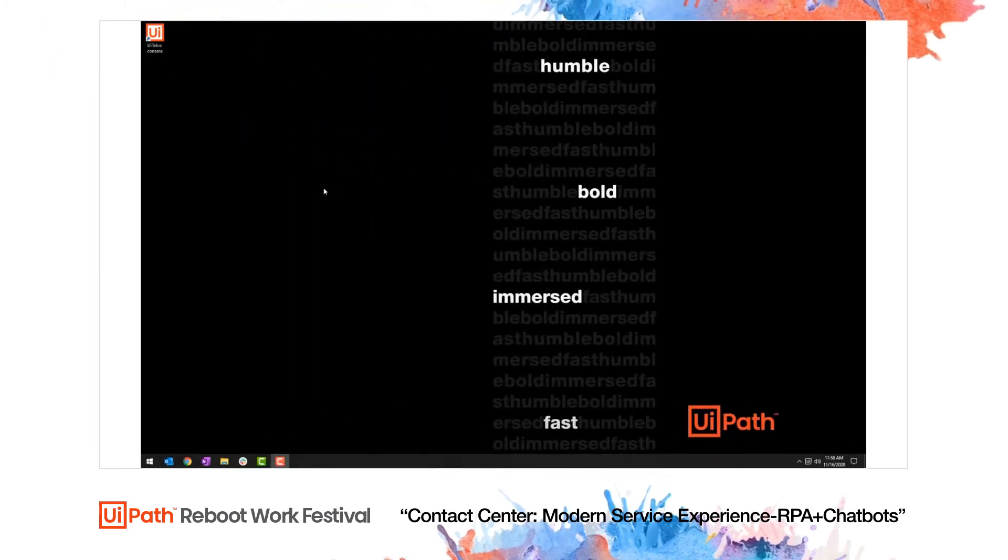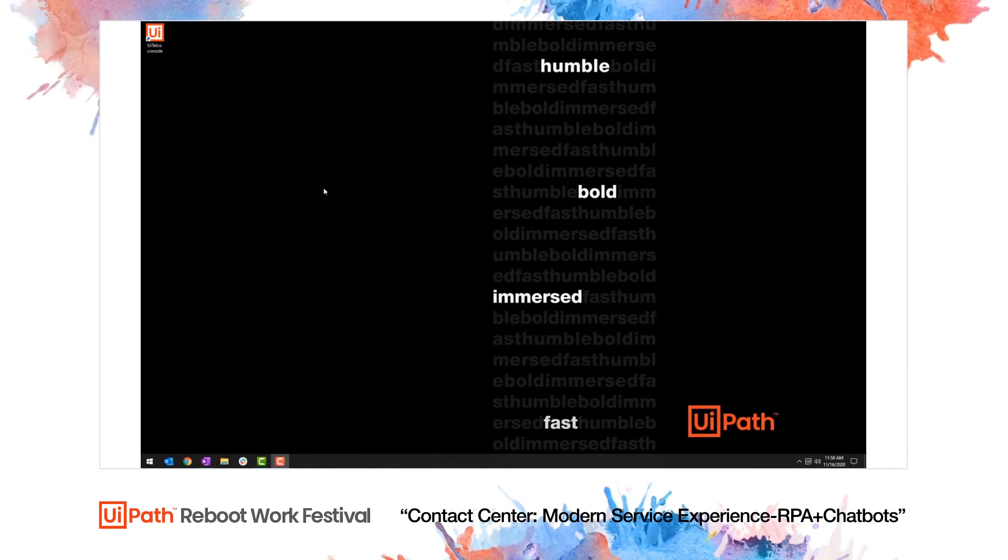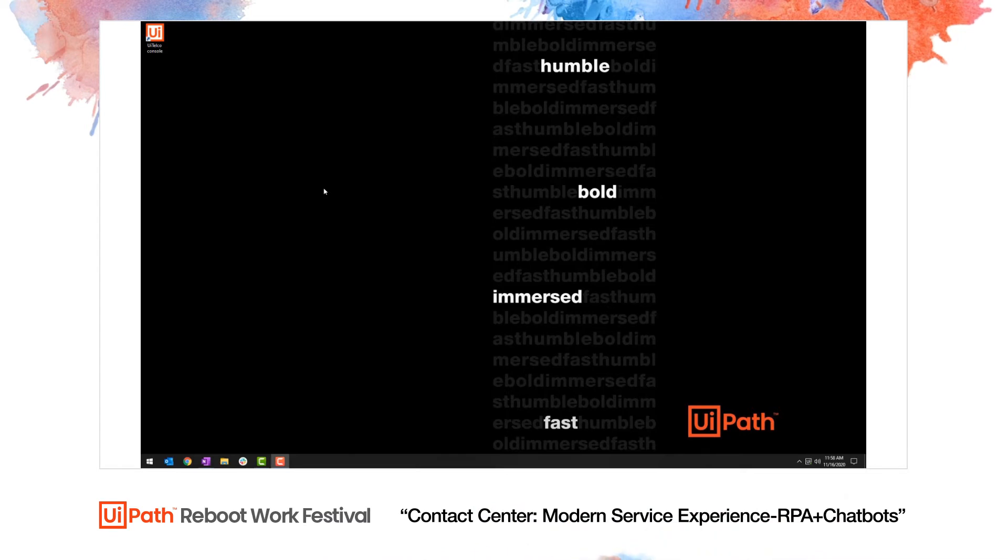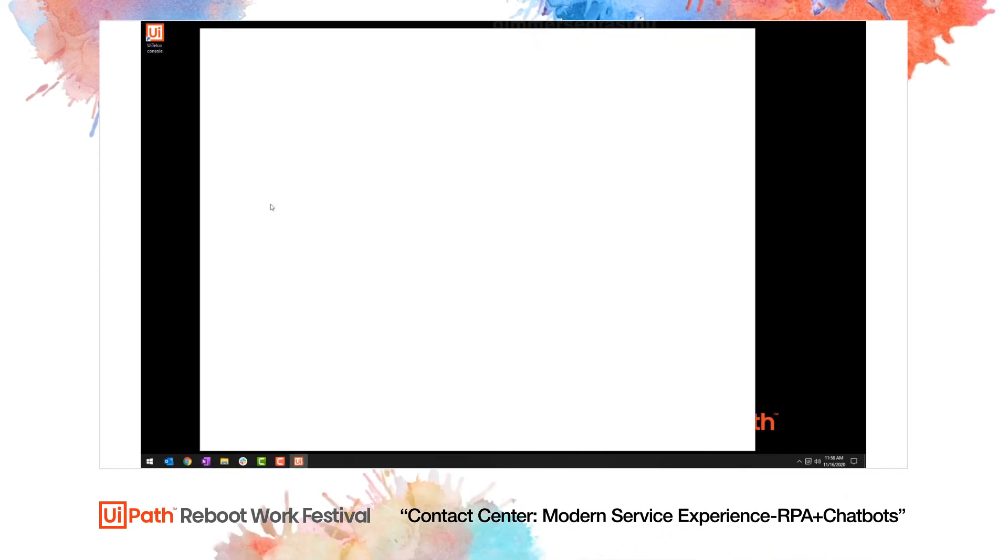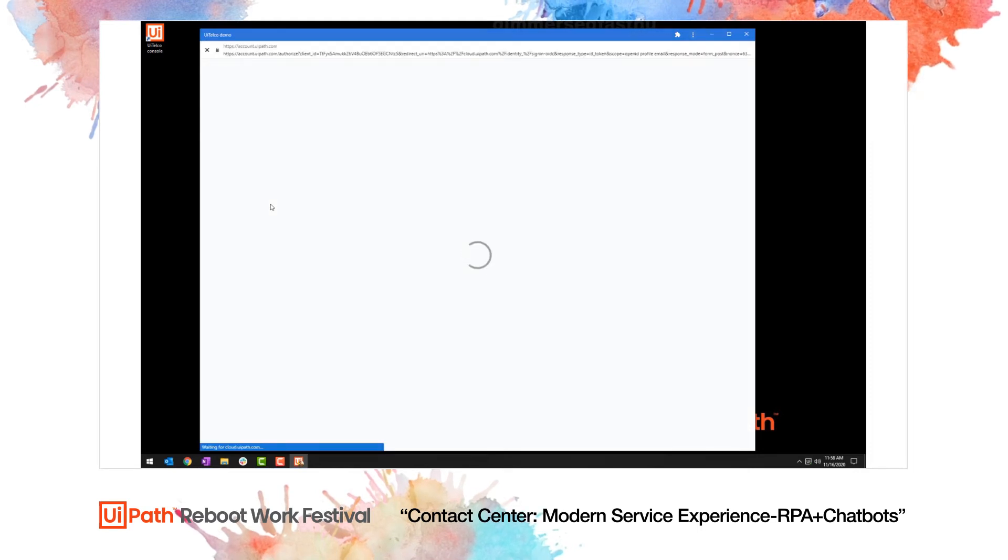UiPath apps empowers RPA developers to build agent consoles that bring together data from any number of systems and present that data however the organization wishes. As an example, I'm launching the UiTelco console, which uses RPA to pull data from seven different backend systems.